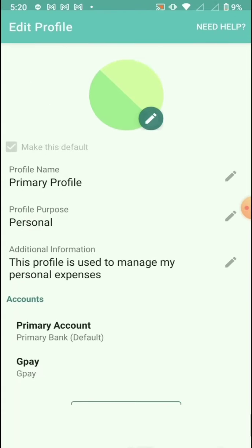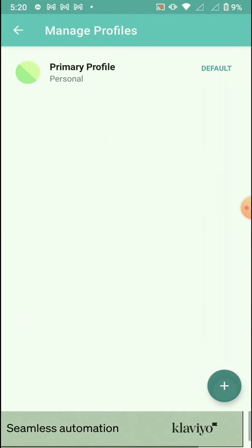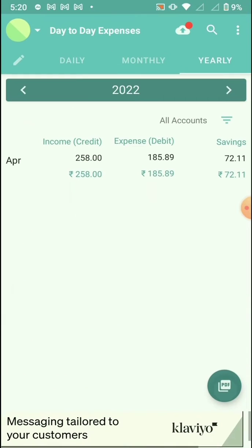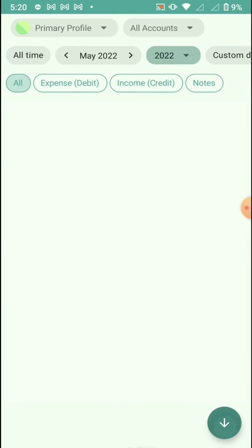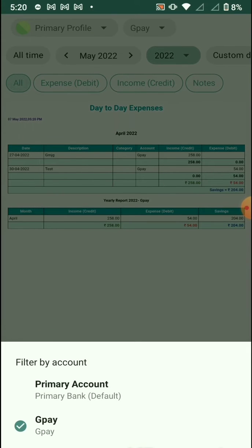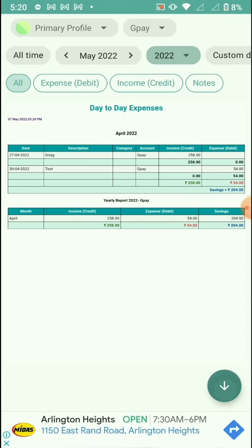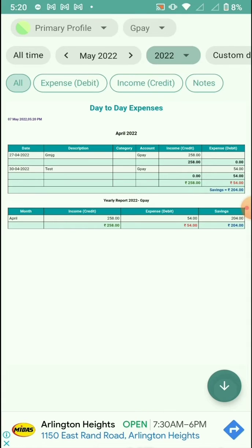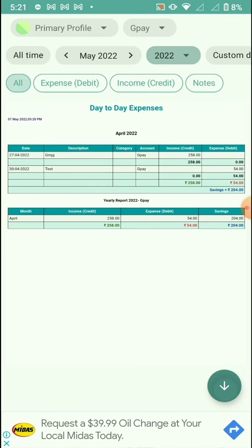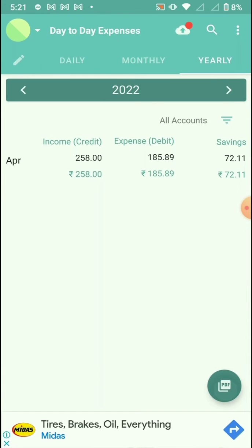To identify the entries for that account, I'm in the yearly tab, clicking on PDF, and then filtering by GP. There are entries for the GP account on the 27th and 30th of April.